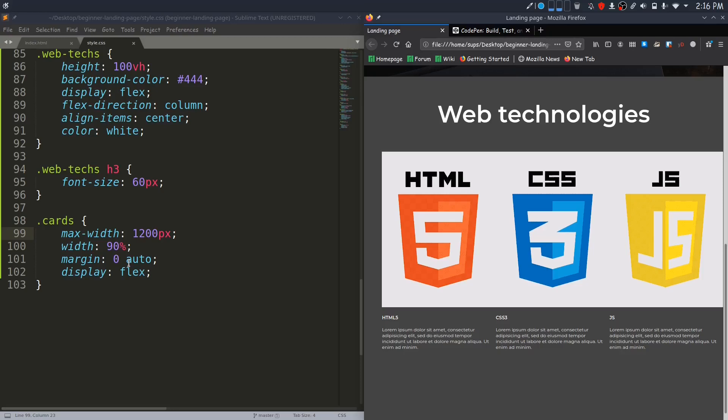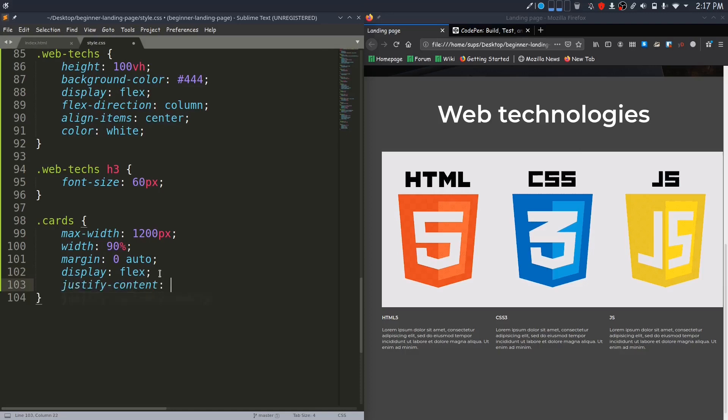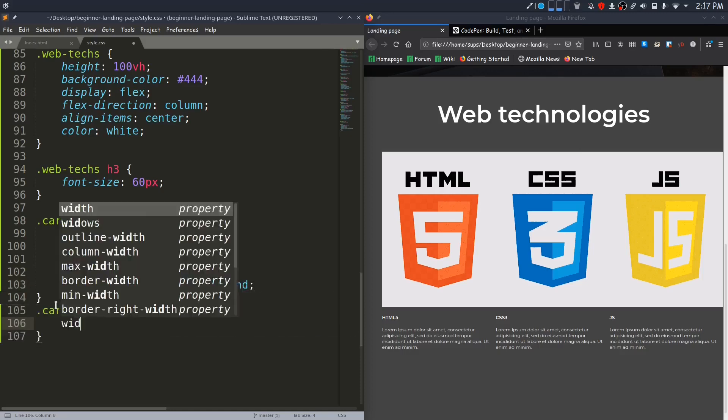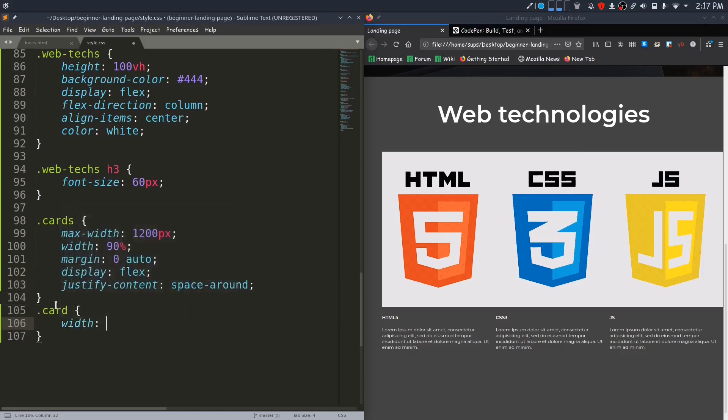When we set both width and max-width property to a certain element, it will try to occupy the width specified in the width property, but the width will be restricted to the width specified in the max-width property. In our case, it will try to occupy 90 percentage of the width, but if that 90 percentage width is more than 1200 pixels, then the width of 1200 pixels will be applied.